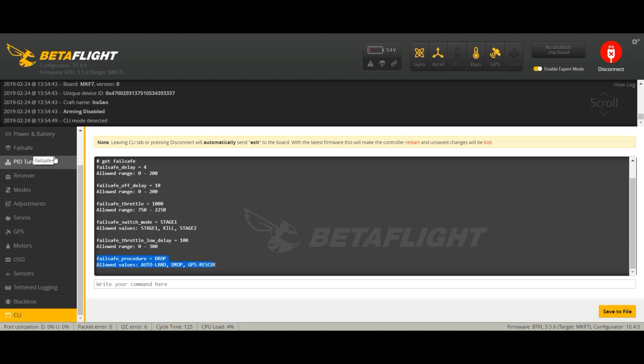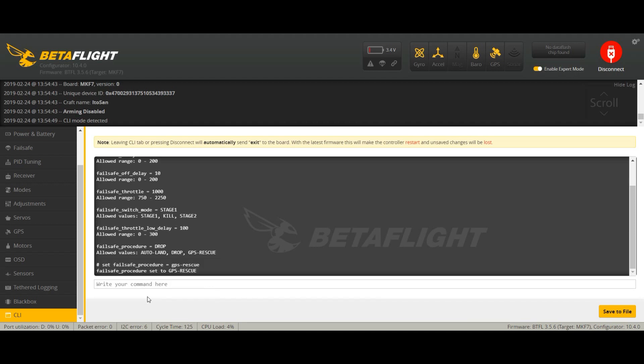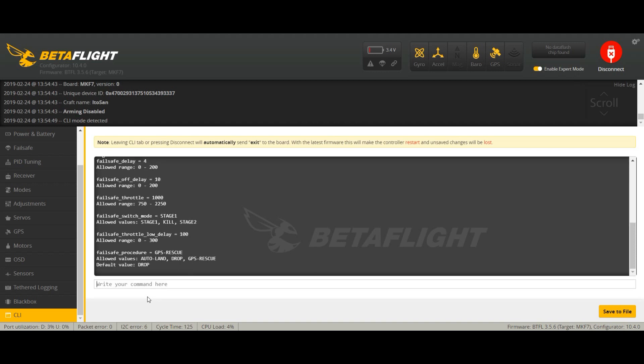Now we're going to change it and we're going to use set failsafe_procedure = GPS_rescue. Enter. All right, we've got this. I always double check, so I'll get failsafe again. Boom. And as you can see here now failsafe procedure is GPS rescue. So we're going to hit save.